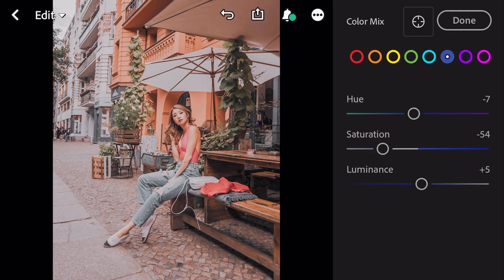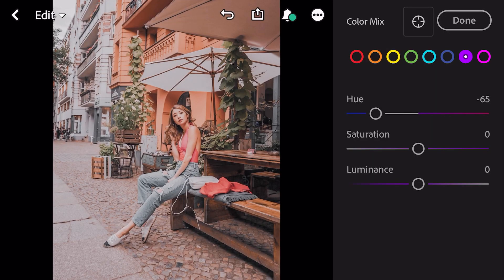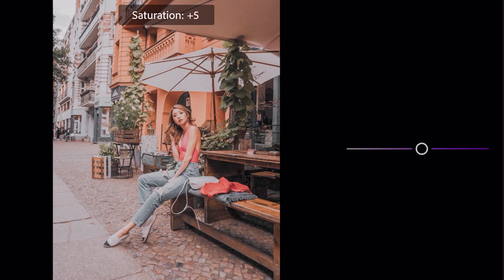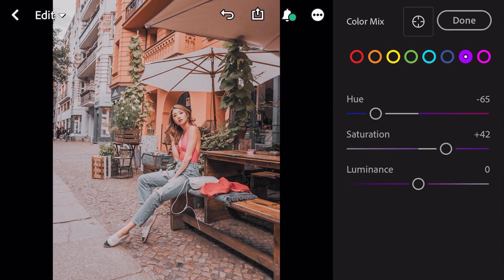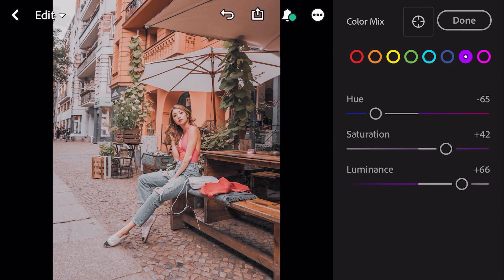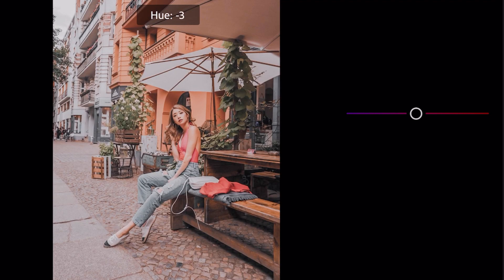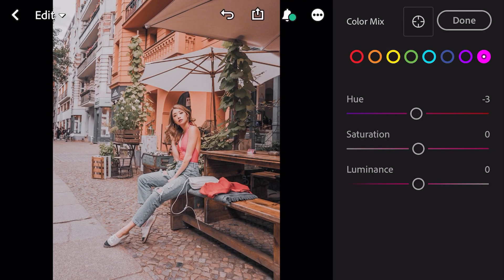Go to purple. Hue minus 65, saturation plus 42, luminance plus 66. Go to magenta. Hue minus 3. And done.